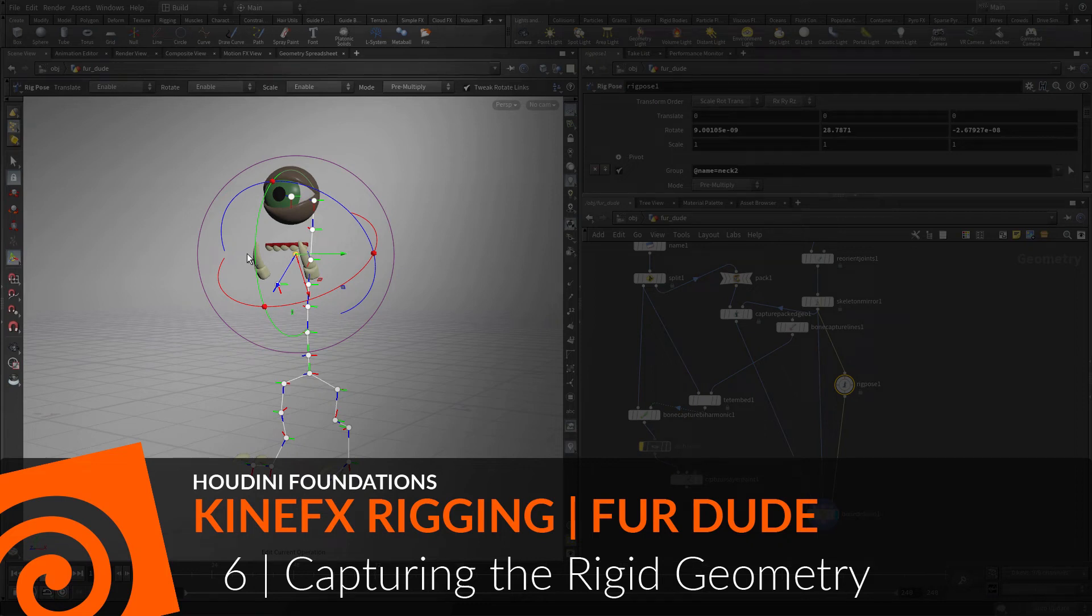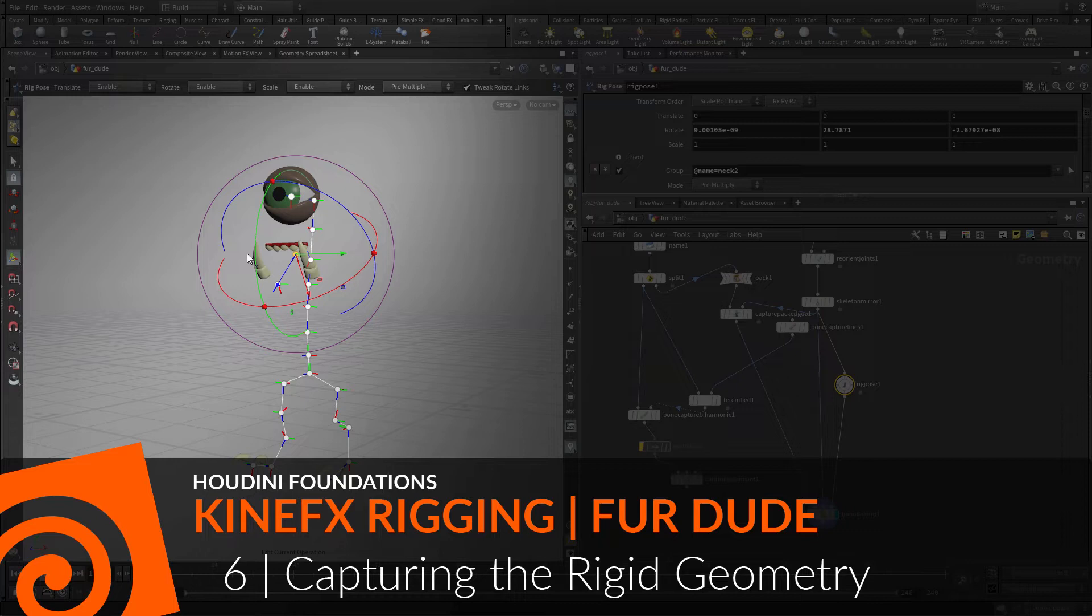Earlier you split out the eyes, teeth and claw geometry. Now you're going to pack this geometry then assign each part to a joint using the CapturePack geometry node. This is the equivalent of parenting each object of the skeleton, since parenting isn't an option at the geometry level when using Kinefex.